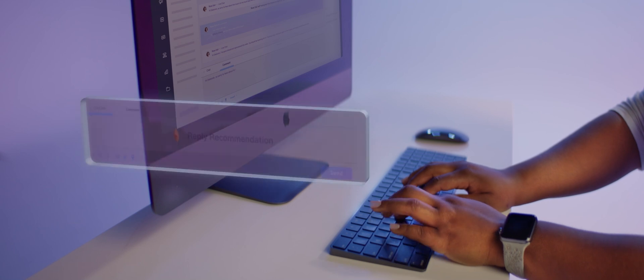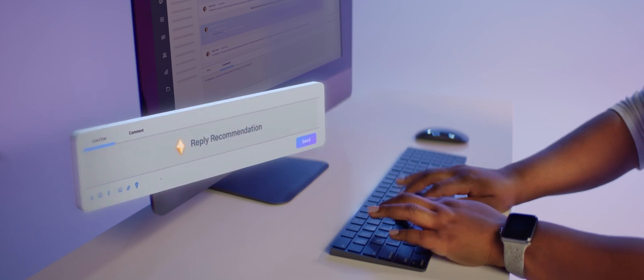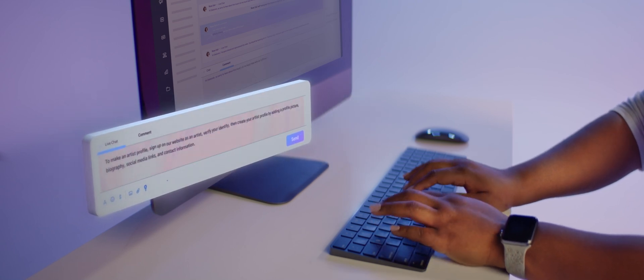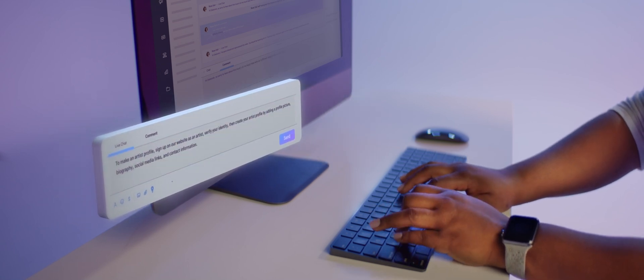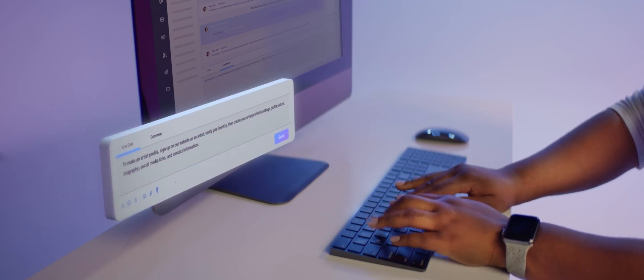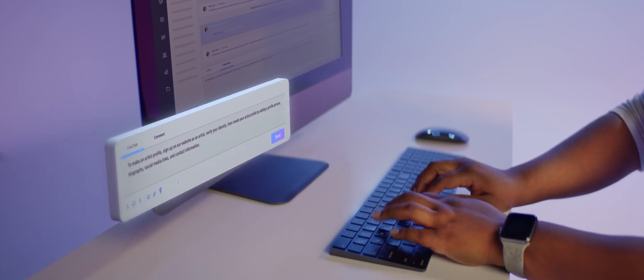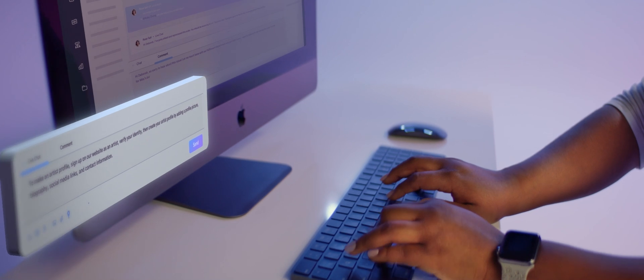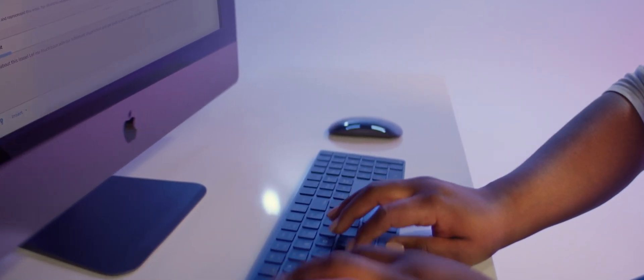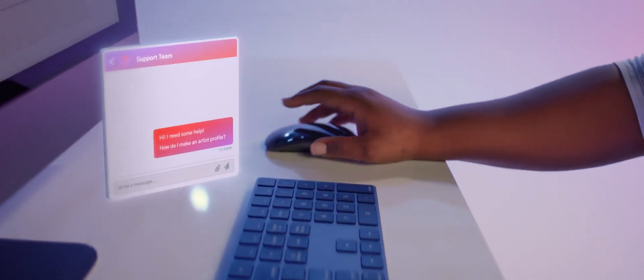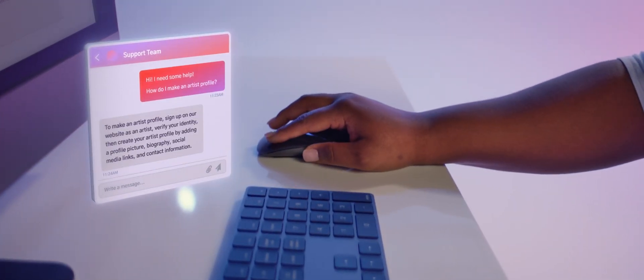And with reply recommendations, HubSpot AI uses knowledge-based content and conversation history to generate responses so you can solve customer needs and clear your service queue fast.